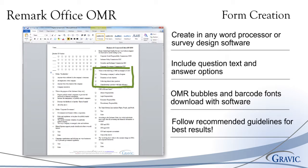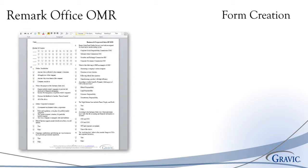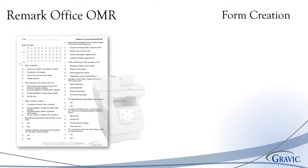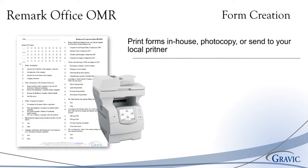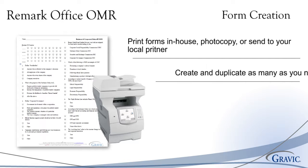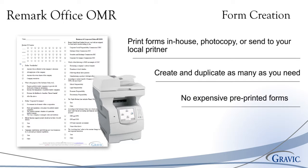We recommend that you take advantage of our free form review service where the Remark team will provide you with ways to optimize your forms for scanning with Remark Office OMR. These forms can then be printed in-house, photocopied, or sent to your local printer. Printing your own forms allows users to create, edit, and duplicate as many copies as needed. There is no longer a need to purchase expensive pre-printed forms.